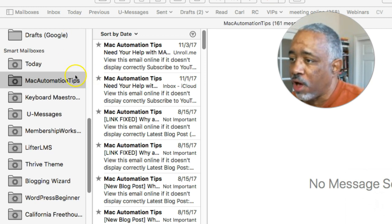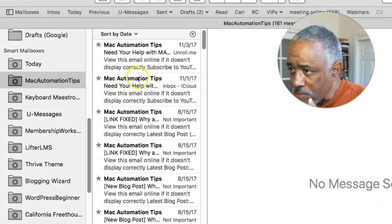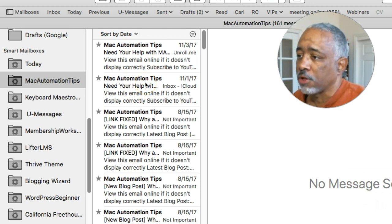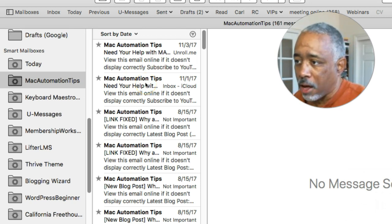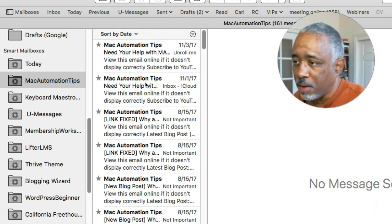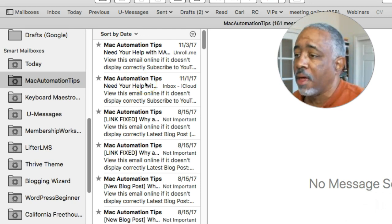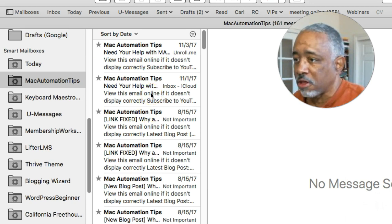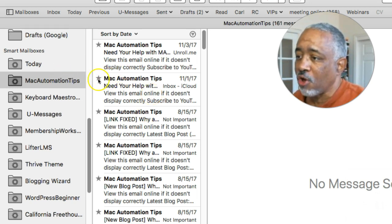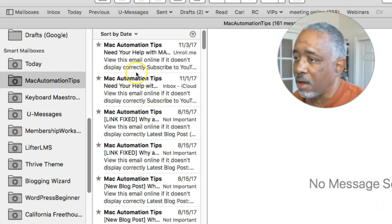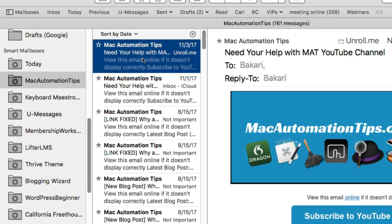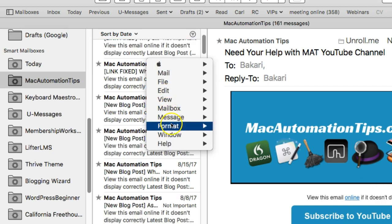Let me give an example. I have a smart mailbox here that collects all the emails from my Mac Automation Tips Gmail account. It collects those automatically because it's based on a rule. Let me show you how I set that up. I'm going to select an email, the one that I want to base the rule on, and then go into the menu bar and Mail, go to Mailbox, New Smart Mailbox.